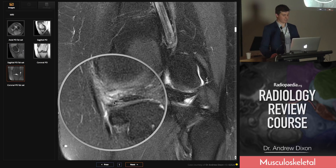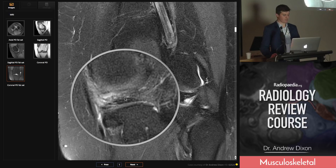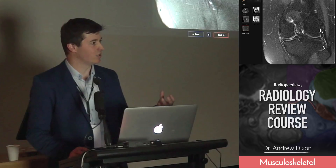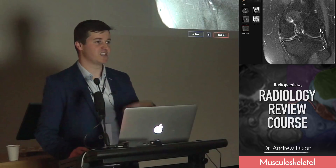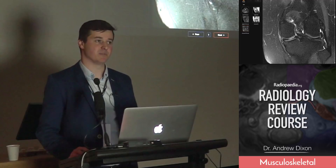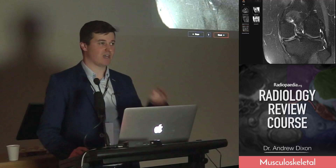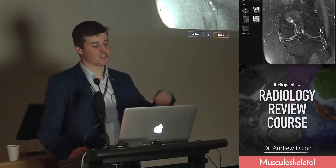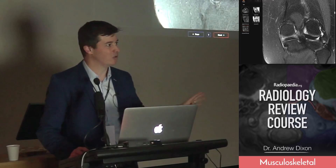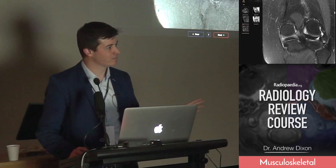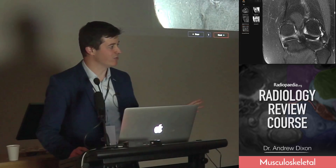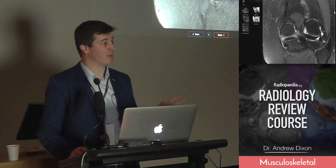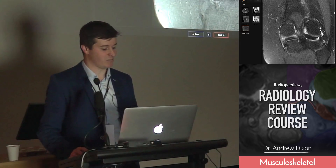On the coronal plane you can see all this stuff sitting next to it — it's important to report that. You should say there is associated localised synovitis, because that suggests the tear is symptomatic. If you have a degenerative horizontal tear with no synovitis next to it, maybe it's not causing their knee pain and doesn't need treatment. But if there's localised synovitis, it probably makes sense that it's causing pain.